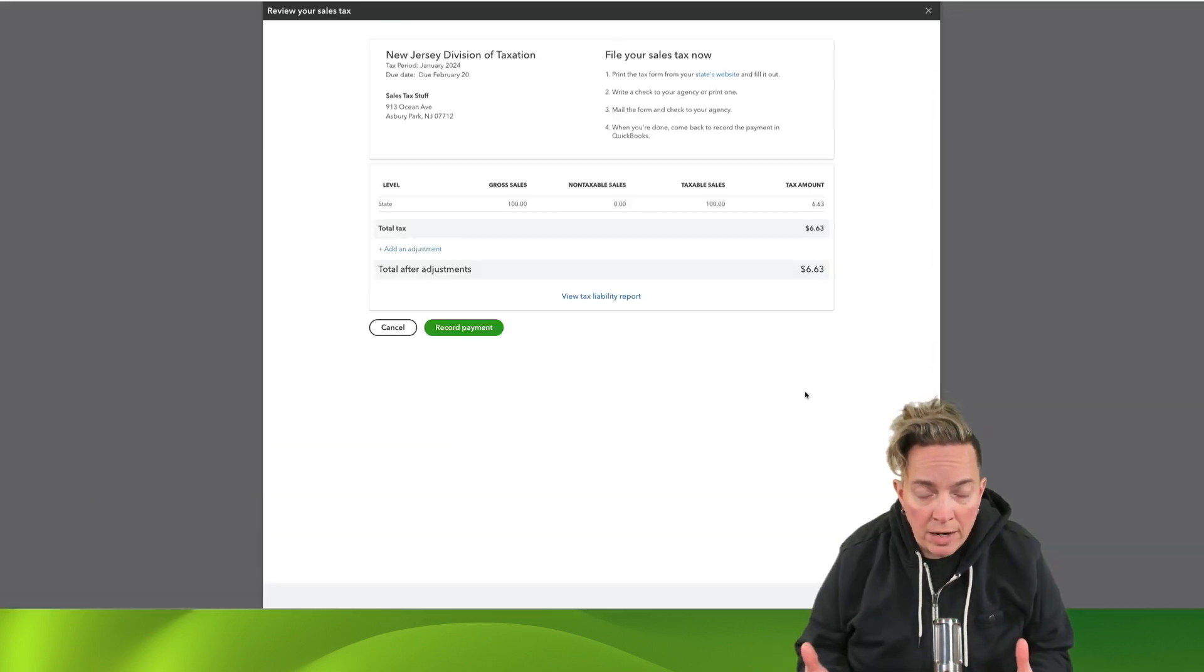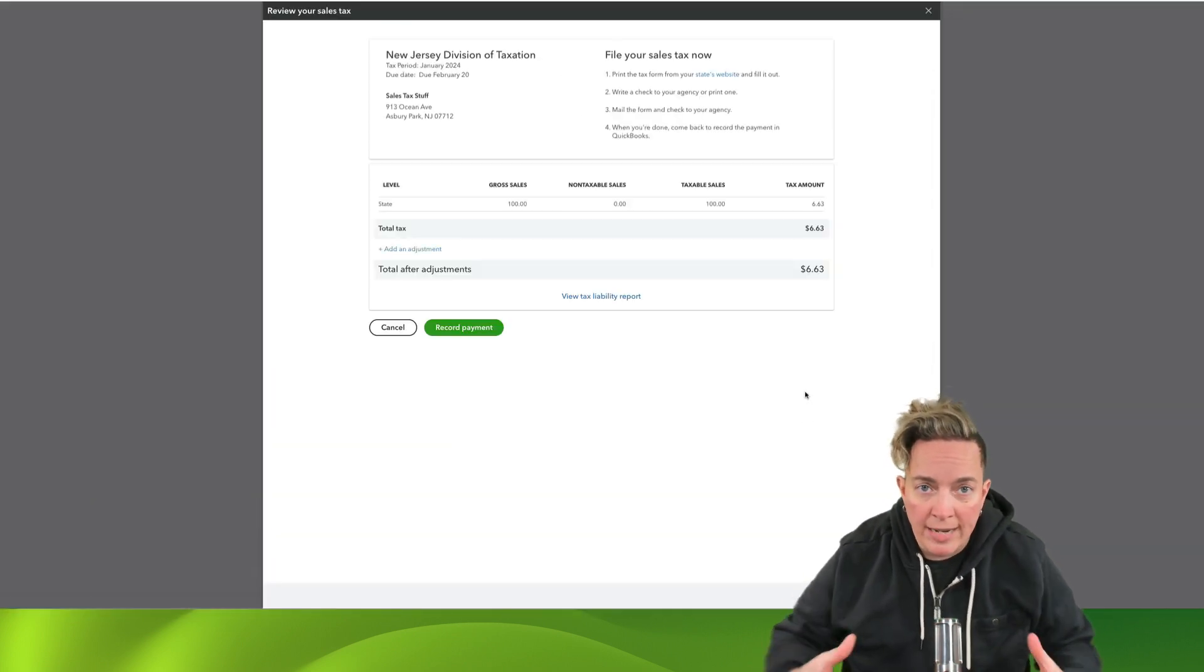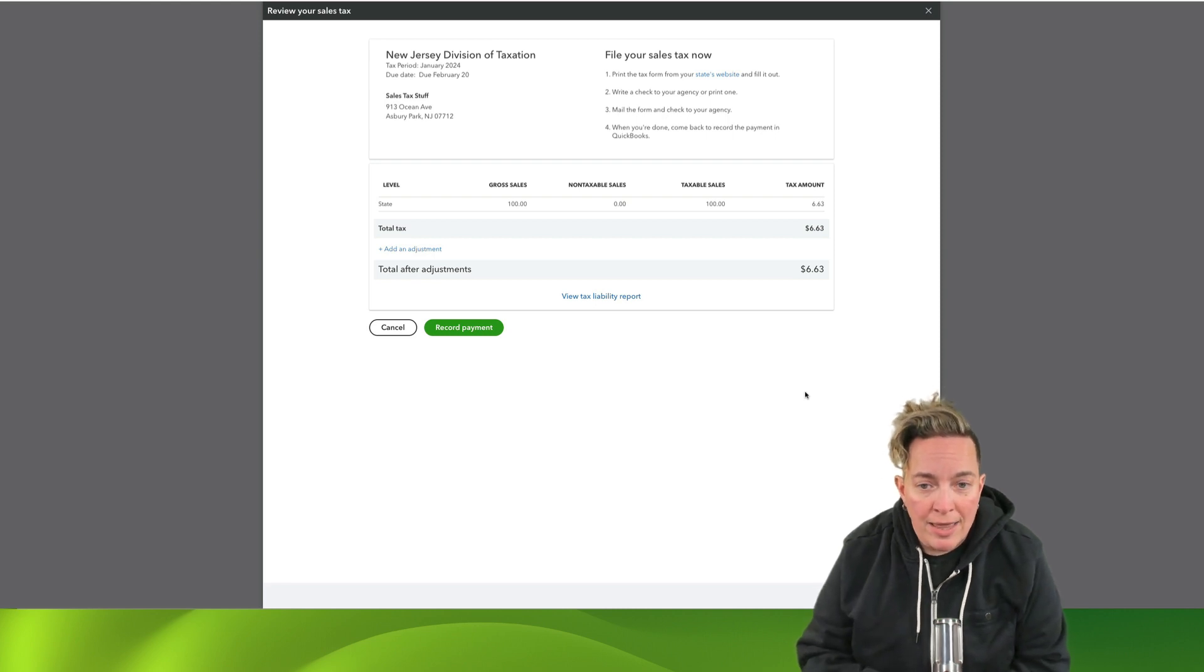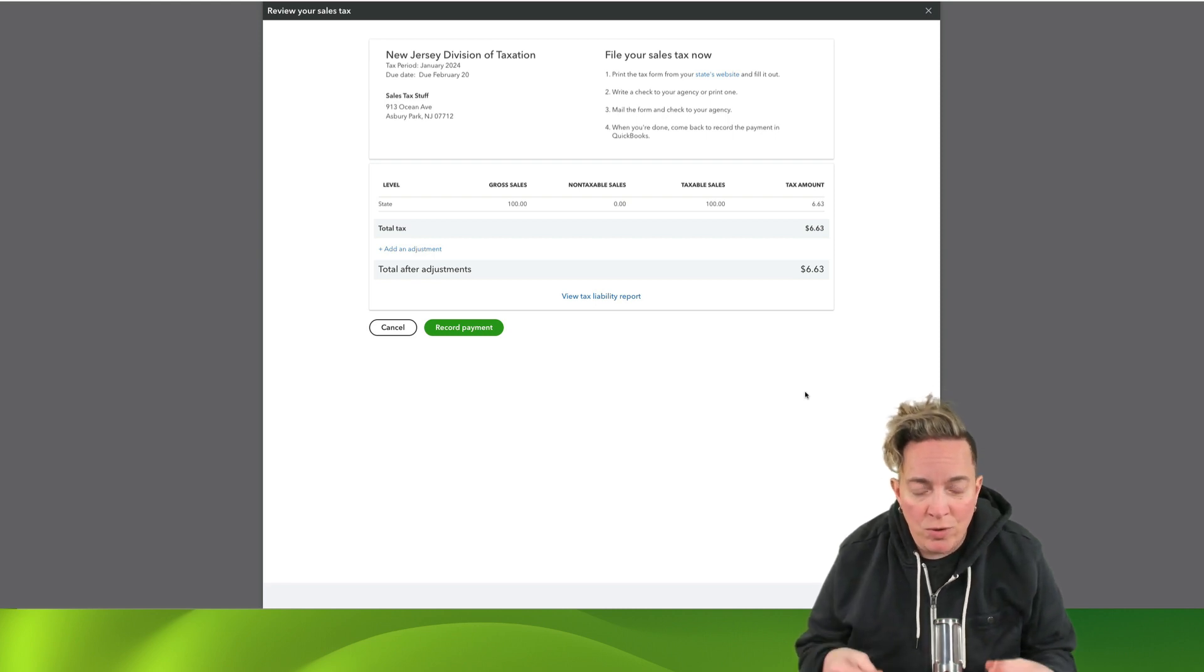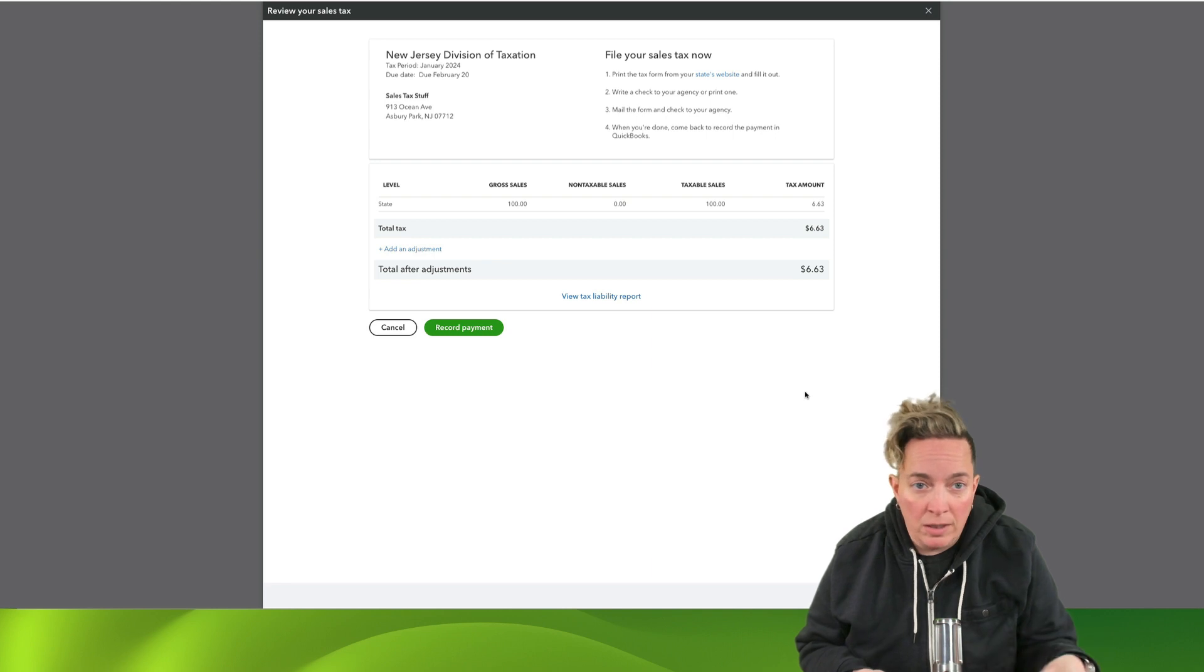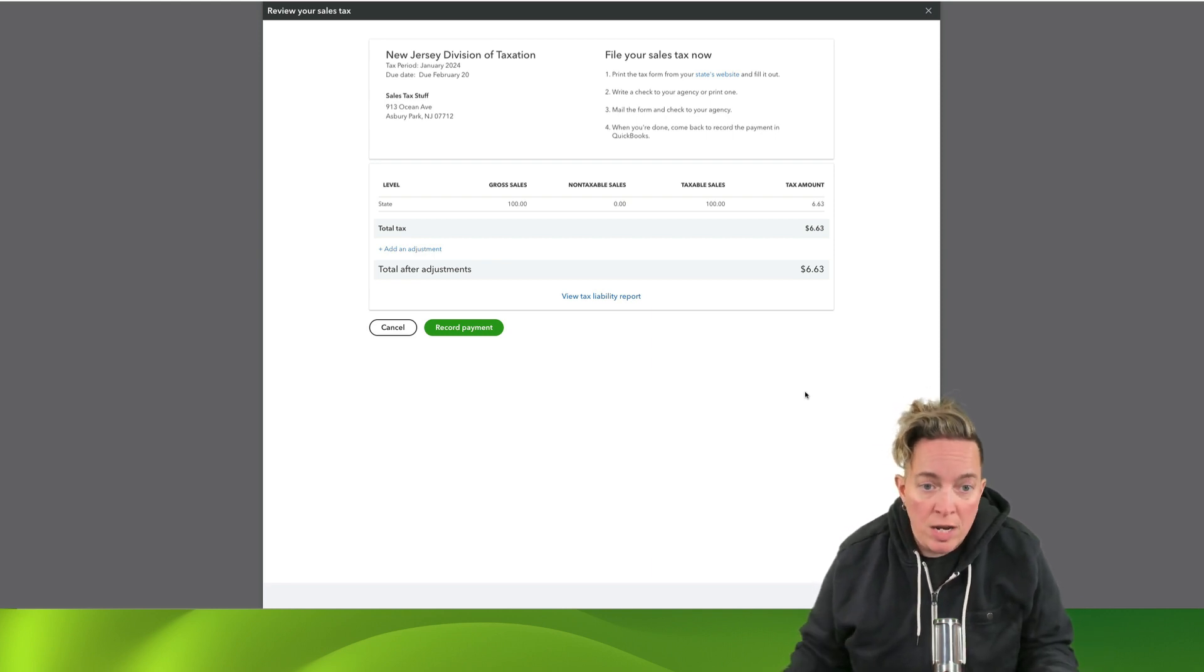Now, just to be clear, QuickBooks is not going to file the tax return for you. This is a visual. This is where you go see the information that you need to input on the state's website when you're filing your tax return.